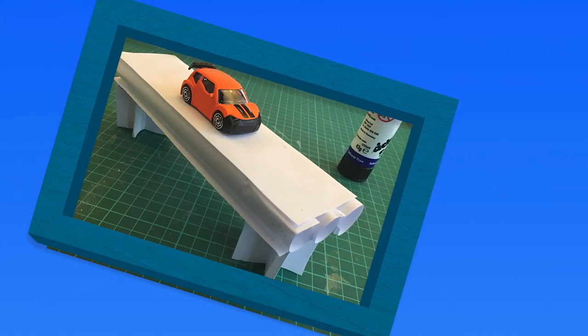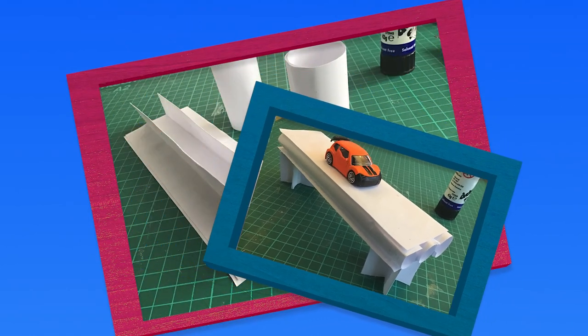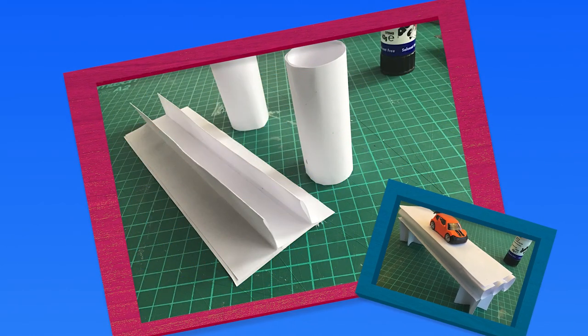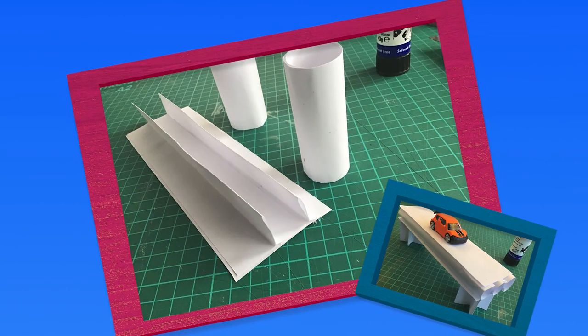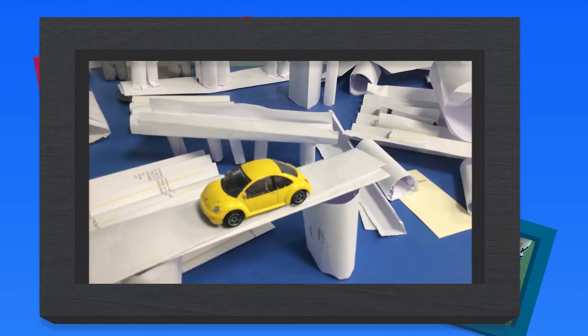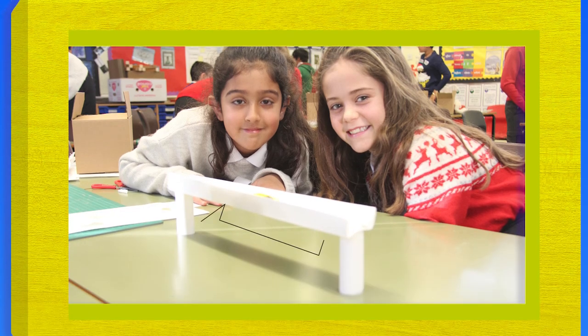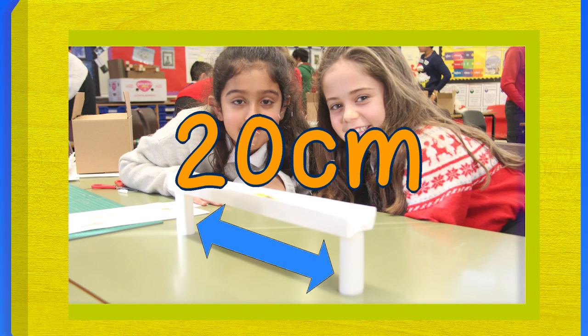So here is your challenge. Use no more than two sheets of paper to make a beam bridge. You can combine lots of section shapes to find the best combination. It will need two piers and the span between them should be 20cm.